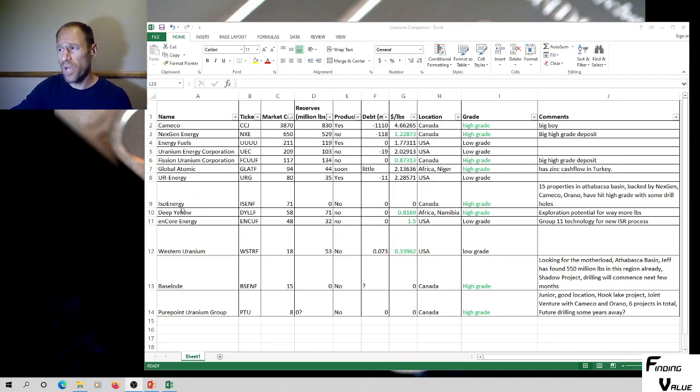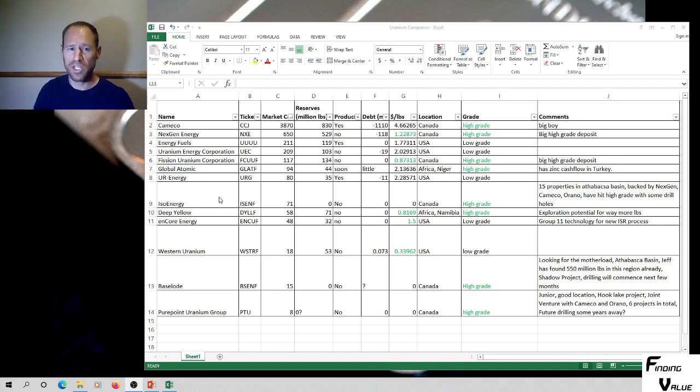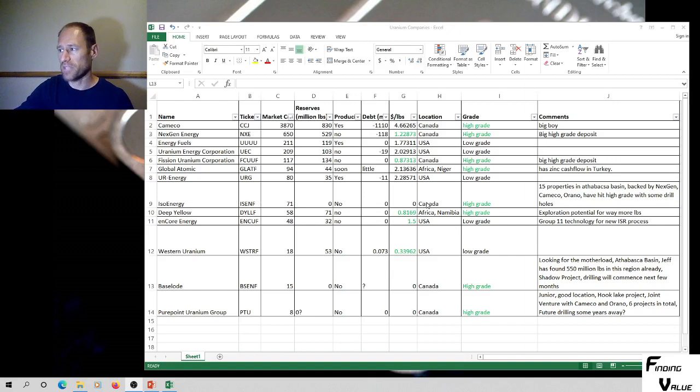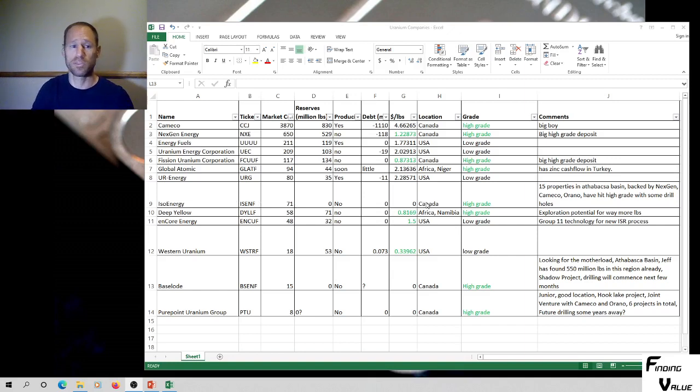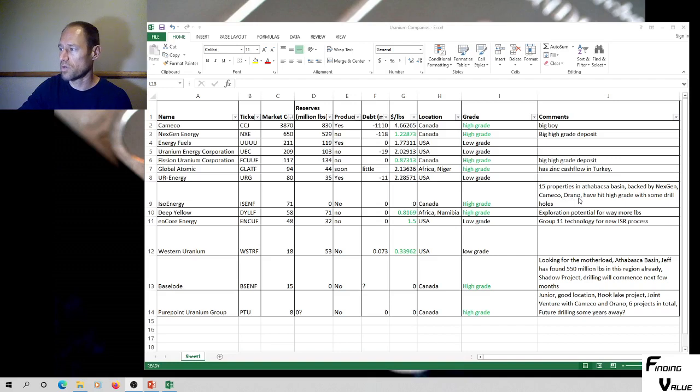Another one, ISO Energy. It's ticker symbol I-S-E-N-F. It's a junior explorer type company. It's 71 million in market cap. They don't have reserves. They're up in Canada, in the Athabasca region. That's where the high grade stuff is. That's where the big boys play. They have 15 properties in the Athabasca Basin that they have projects on. It's backed by NextGen, Camco, and Orano.